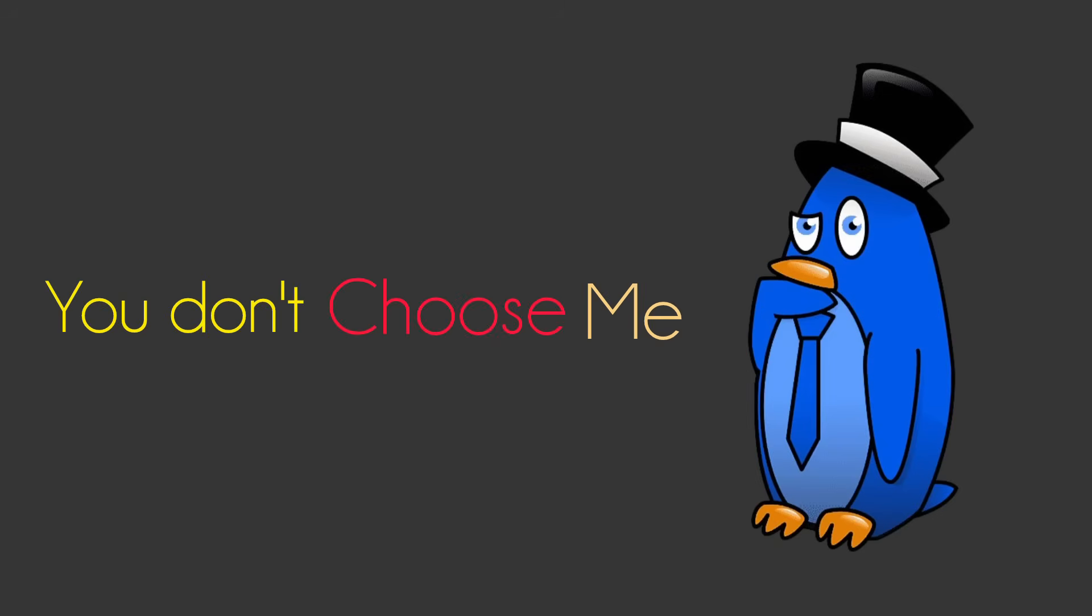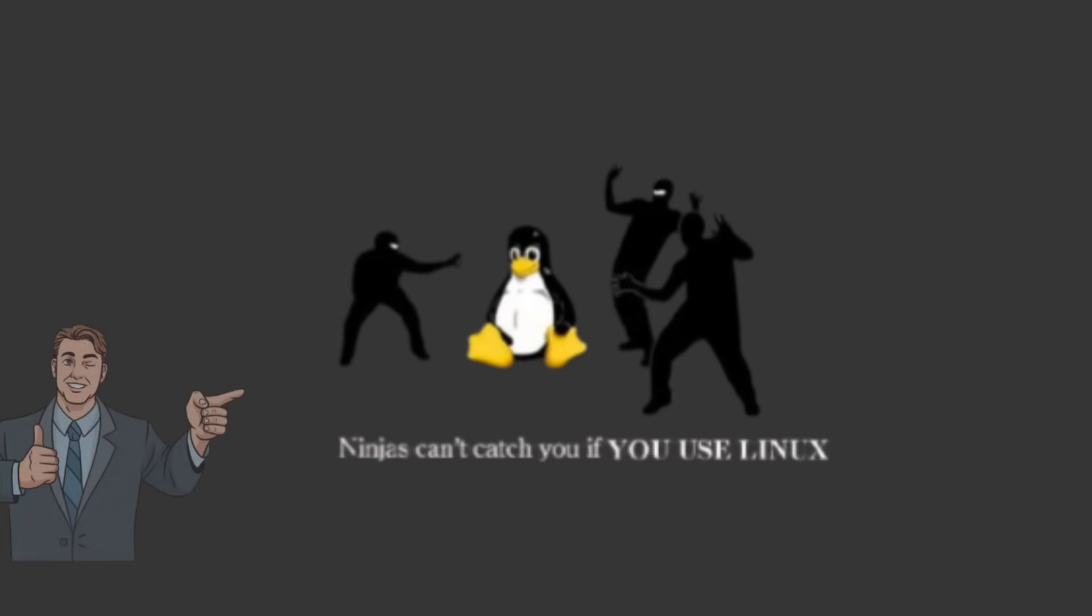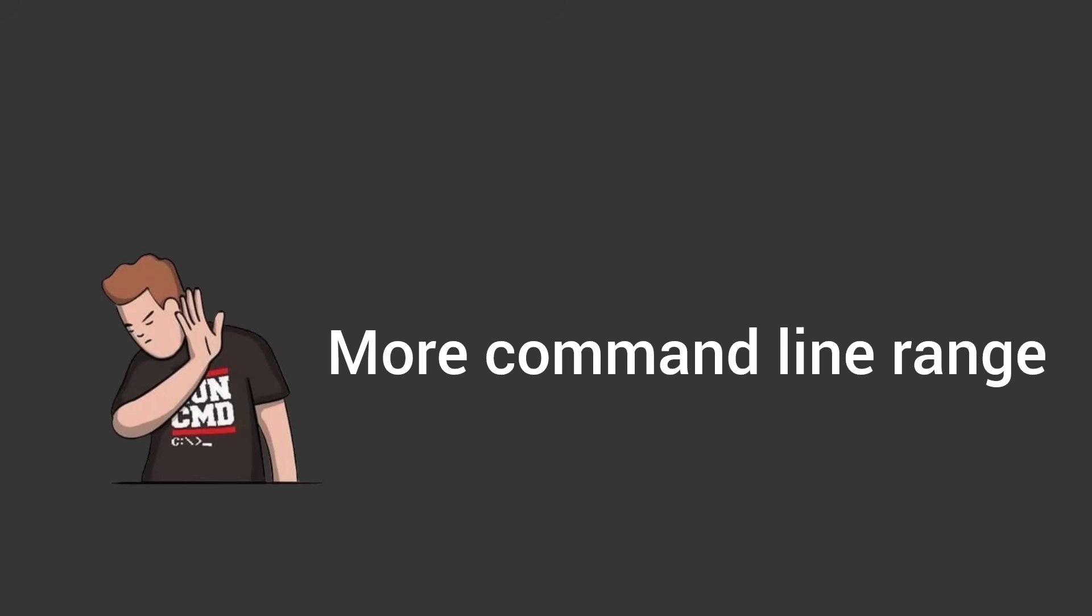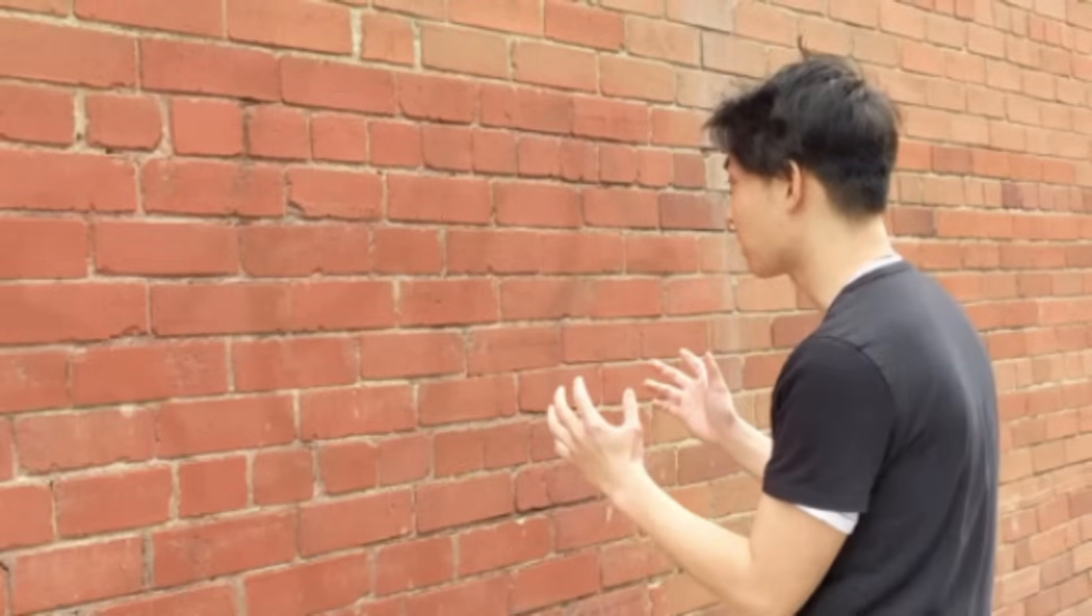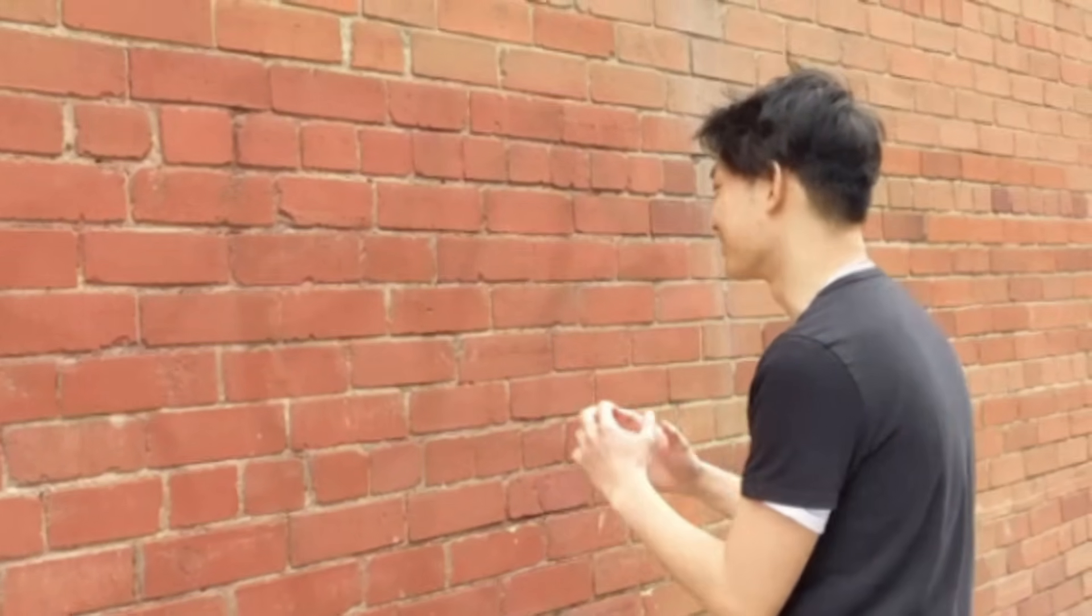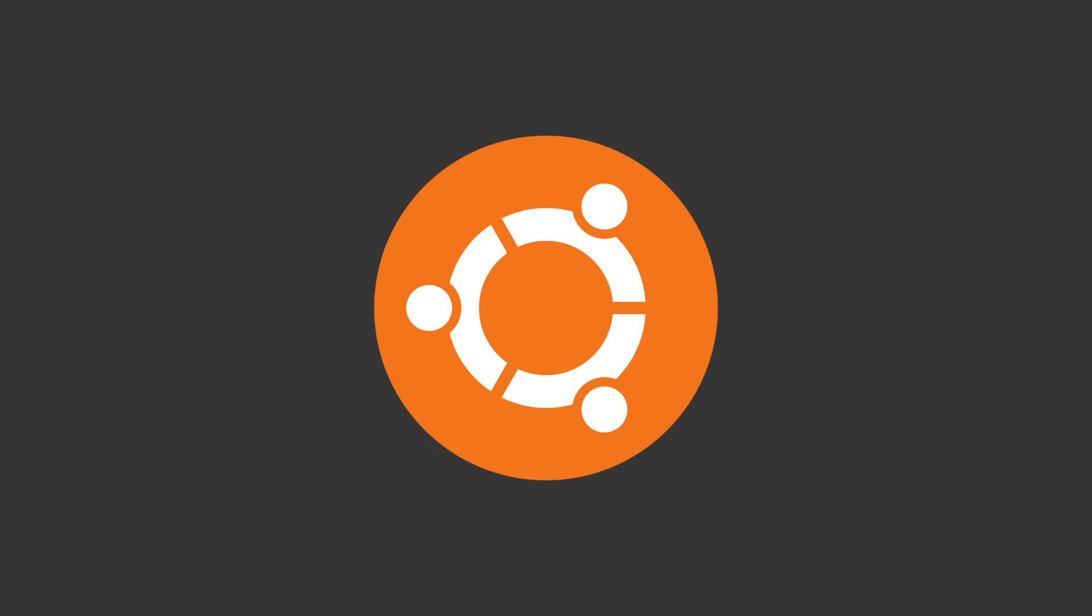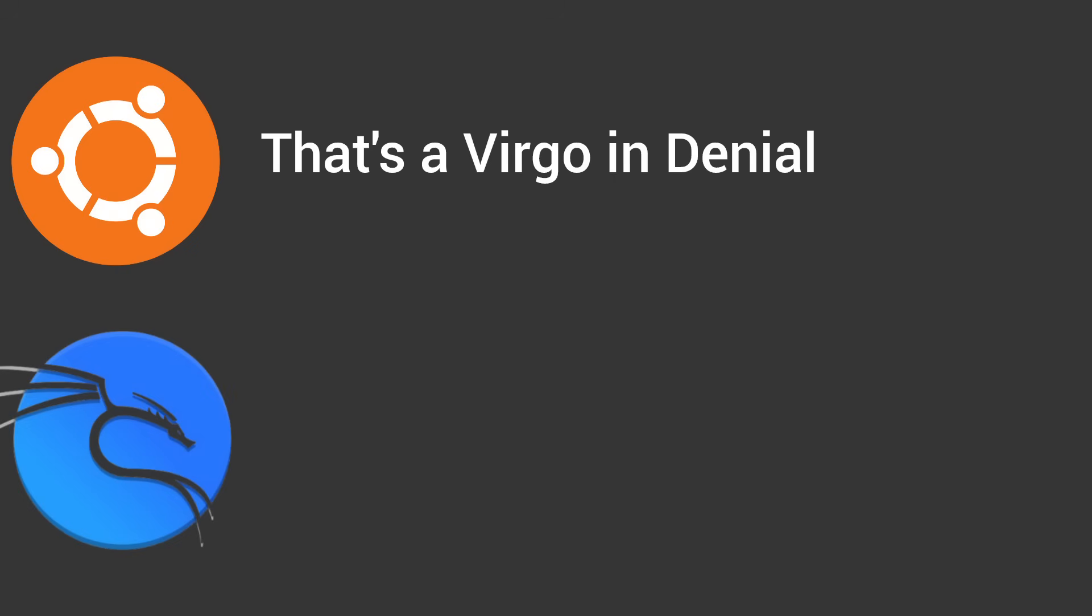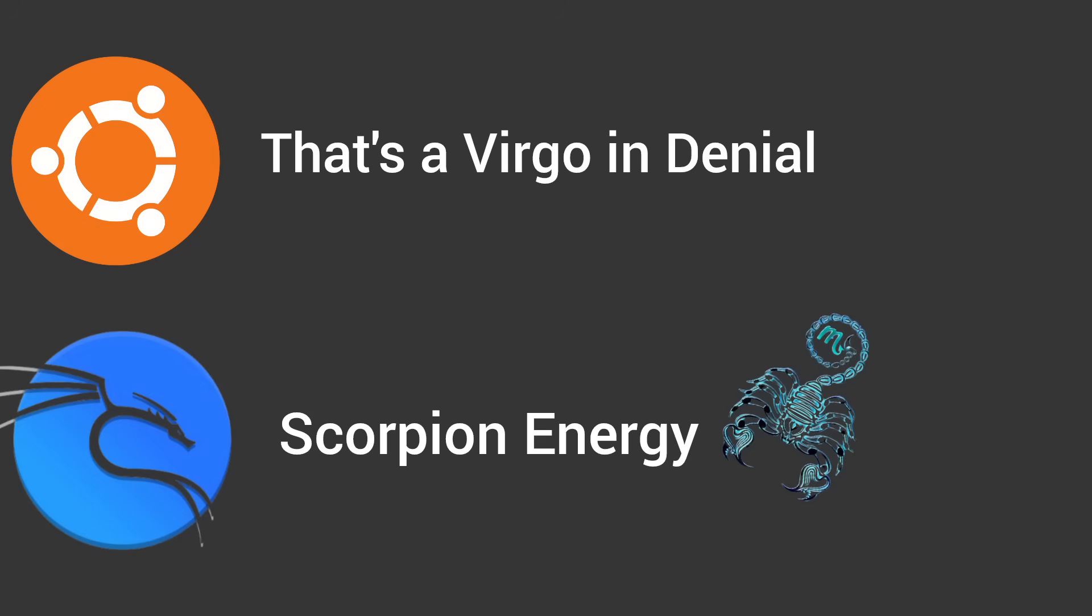You don't choose your Linux distro. Your distro chooses you, like a wand in Harry Potter, but with more command line rage and fewer sparks. And it says more about you than your zodiac ever could.